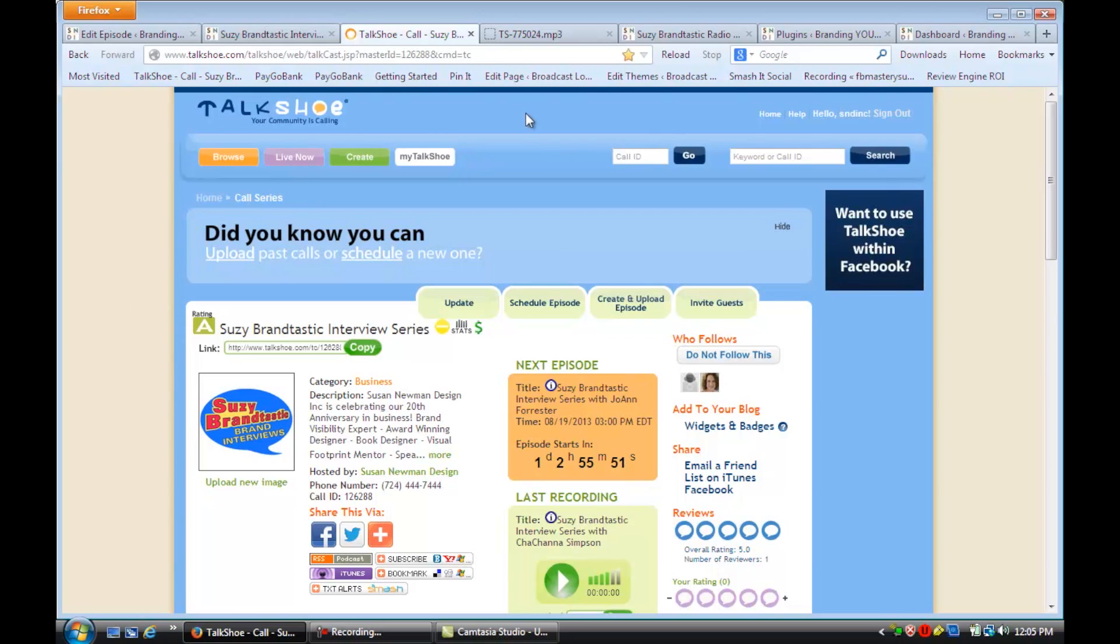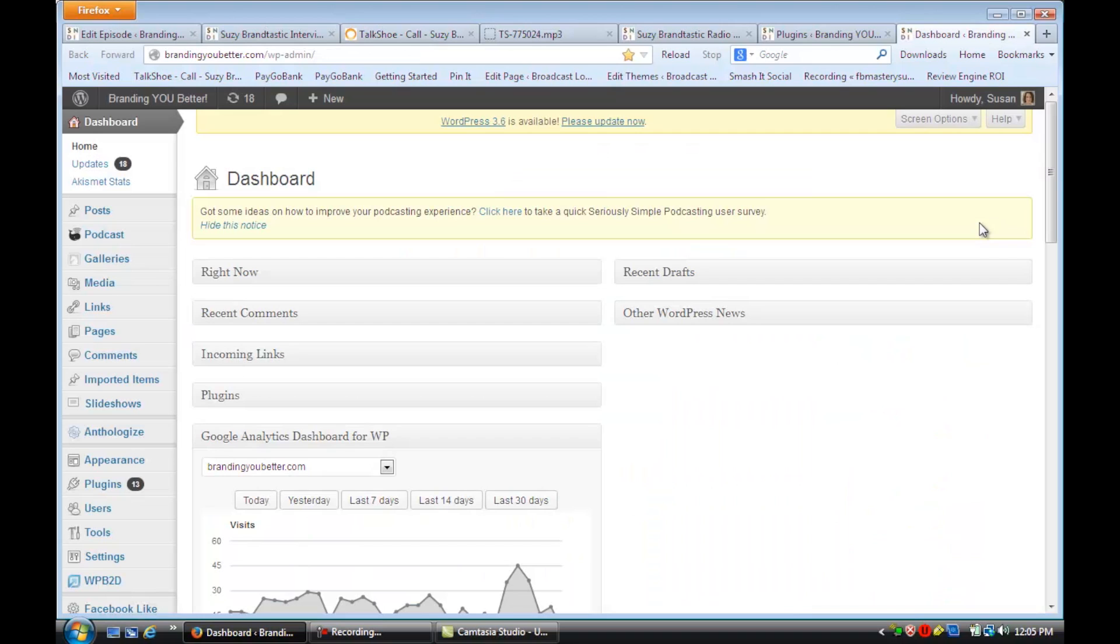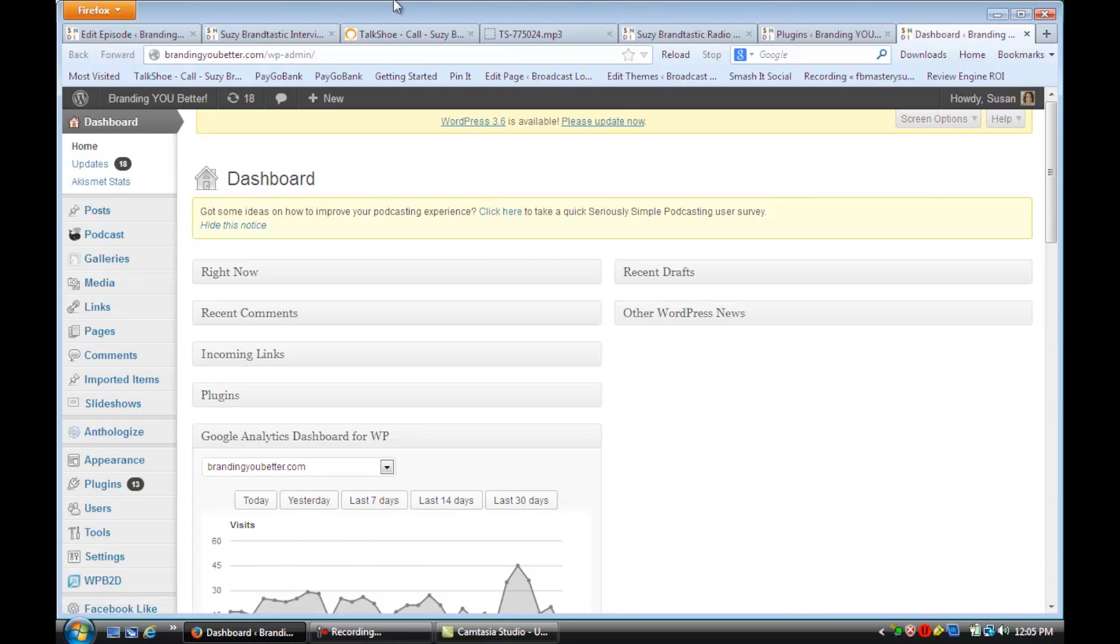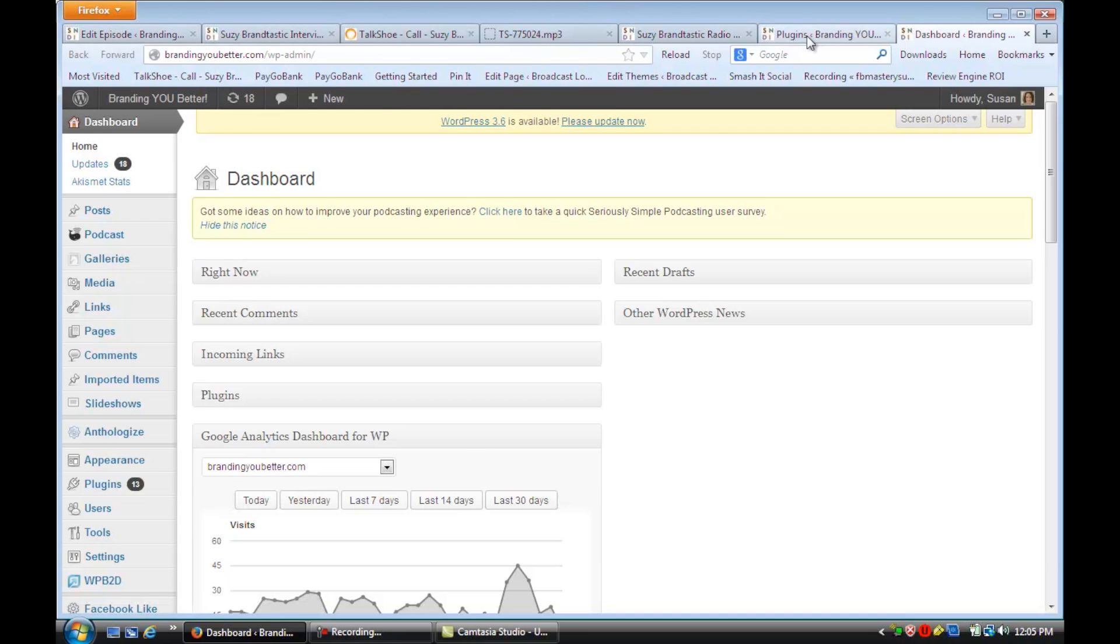What we're going to do is start by going to the dashboard of your WordPress site. I want you to go down to Plugins, and we're going to install a plugin that's just for podcasting.